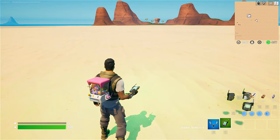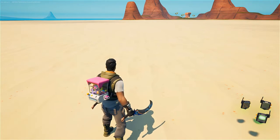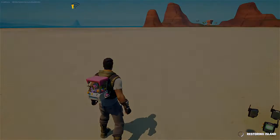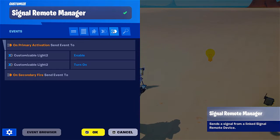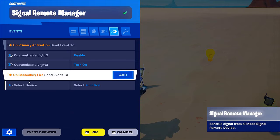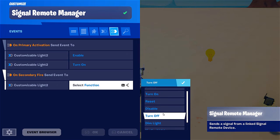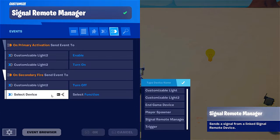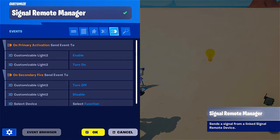Now let's see if we can turn it off with the same setup. I'm going to end the game and go back to my remote manager where I'm going to set up the command for the other button. So we have On Secondary Fire — Send an event when using secondary fire — select device Customizable Light, send function Turn Off. And select device again, select function Disable.